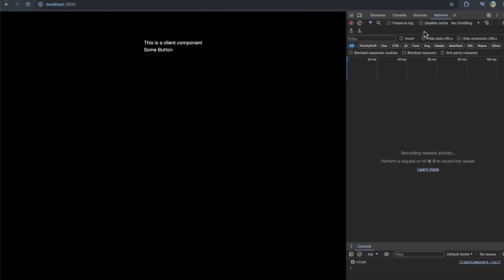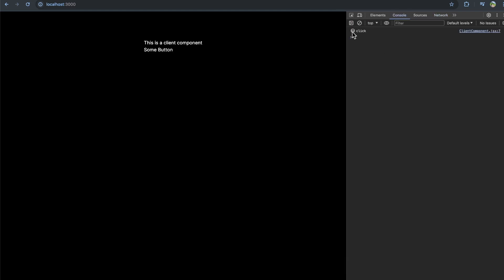I'm running this app. You can see when I click the button, we see 'click' down here. In my console, you can see that number is incrementing on the side. So it's working correctly.